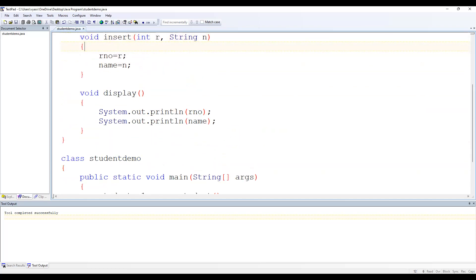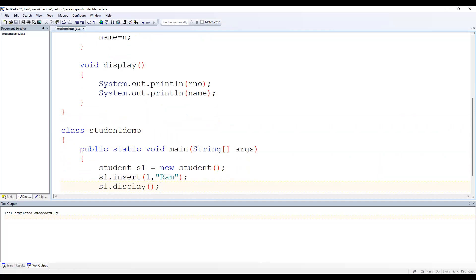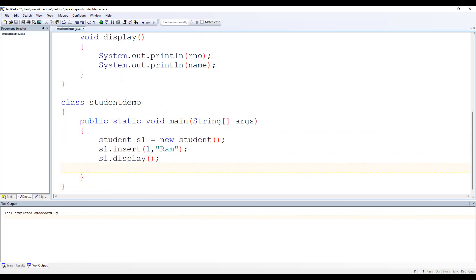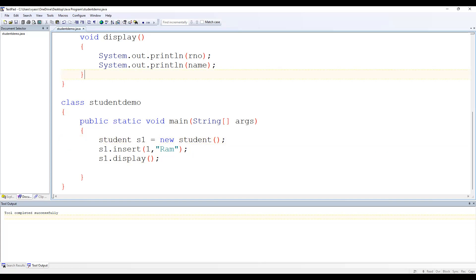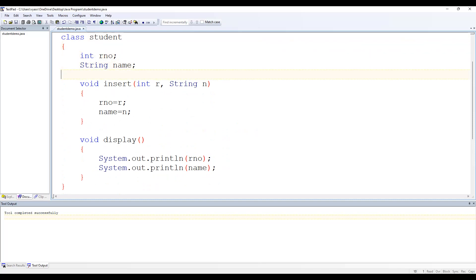If you observe, in the display method I have just written rNumber and name directly — without using a reference variable. But a few minutes ago when I did the same thing in StudentDemo class, it generated an error. That is because if you want to access rNumber and name outside the class, you need to access them through the reference variable. But here we can access them directly because display is a method of the Student class and those data members also belong to the same Student class.